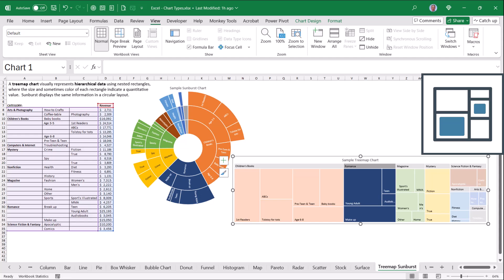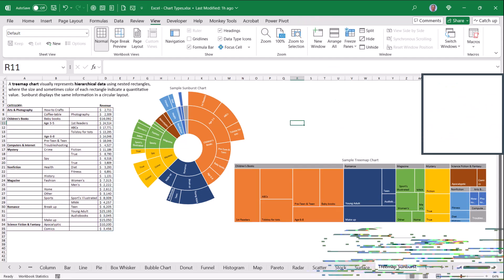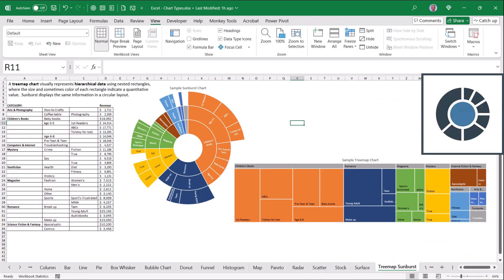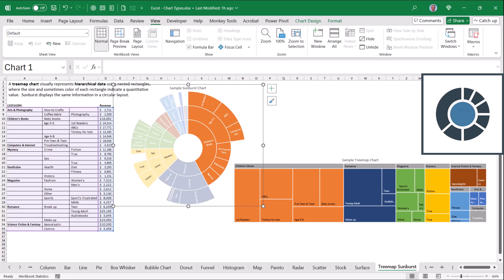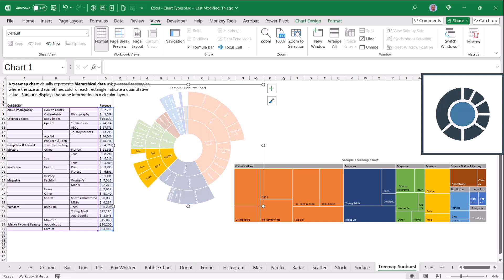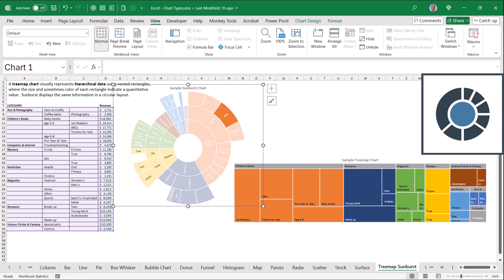Young adult makes up the strongest category in romance. Sunbursts, on the other hand, do the same thing, but in a more circular layout. So again, we've got children's books, the main category, followed by romance, then mystery. And as before, we saw in children's books, we've got first readers, followed by ABCs, then Tolstoy for tots.